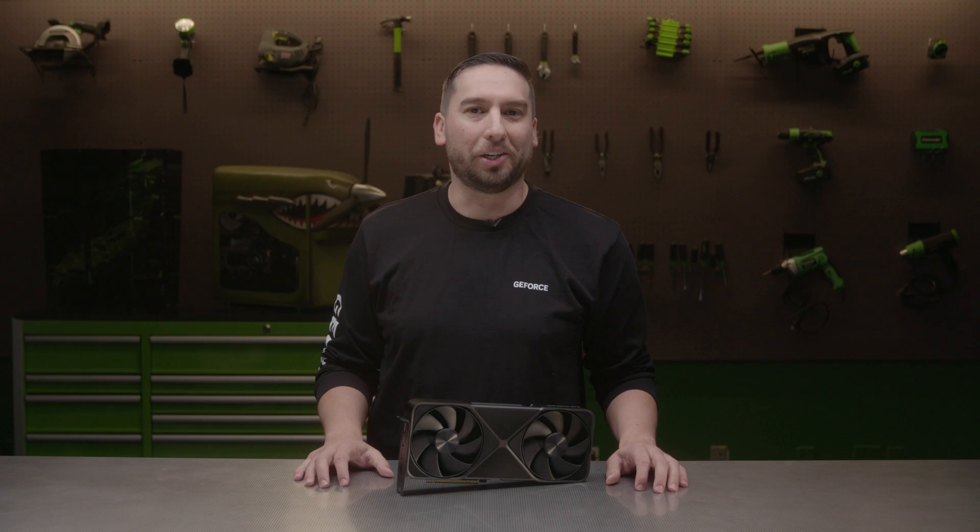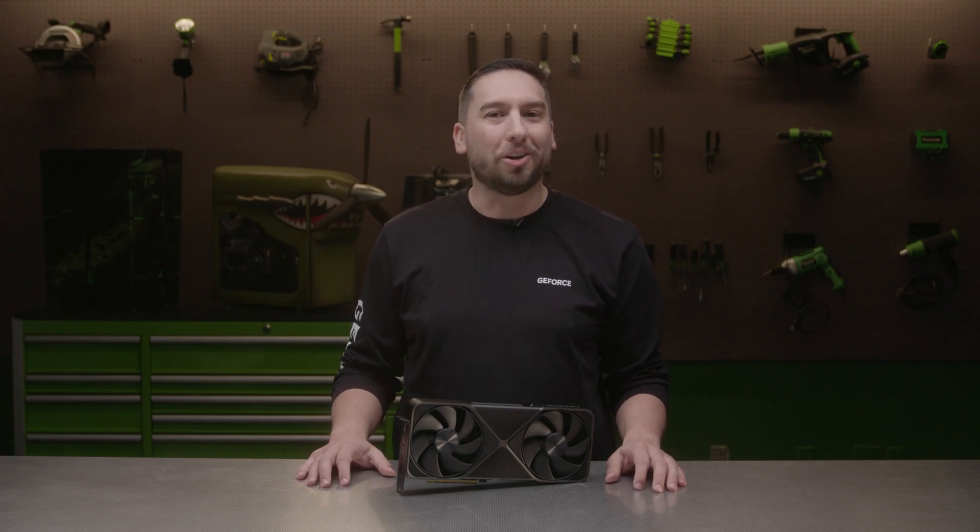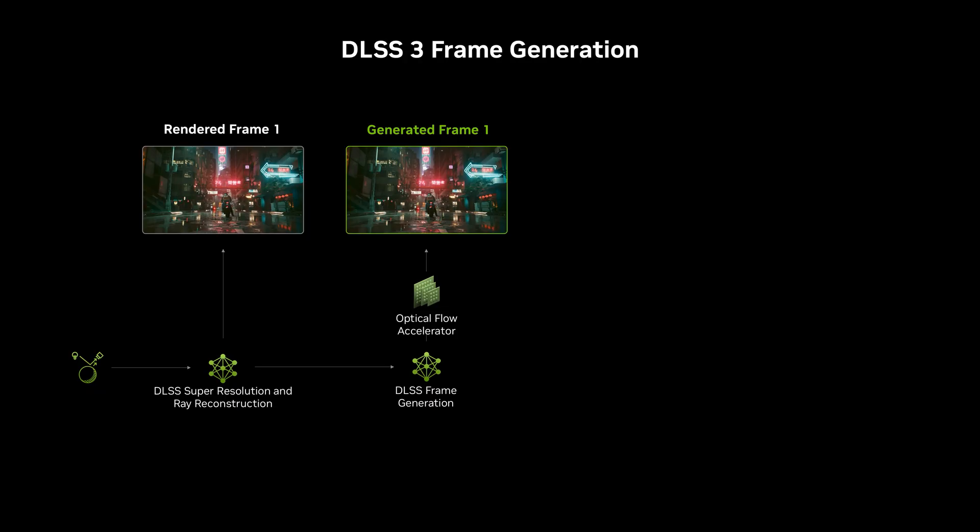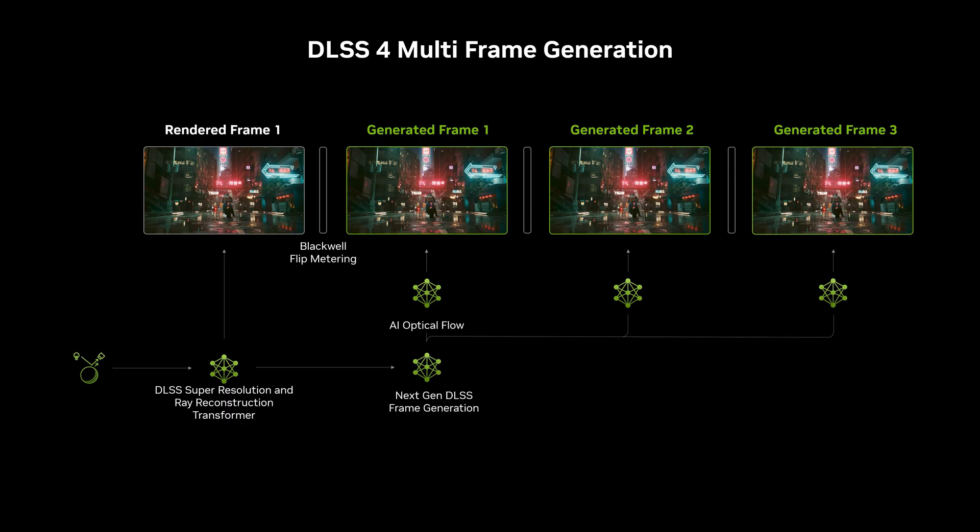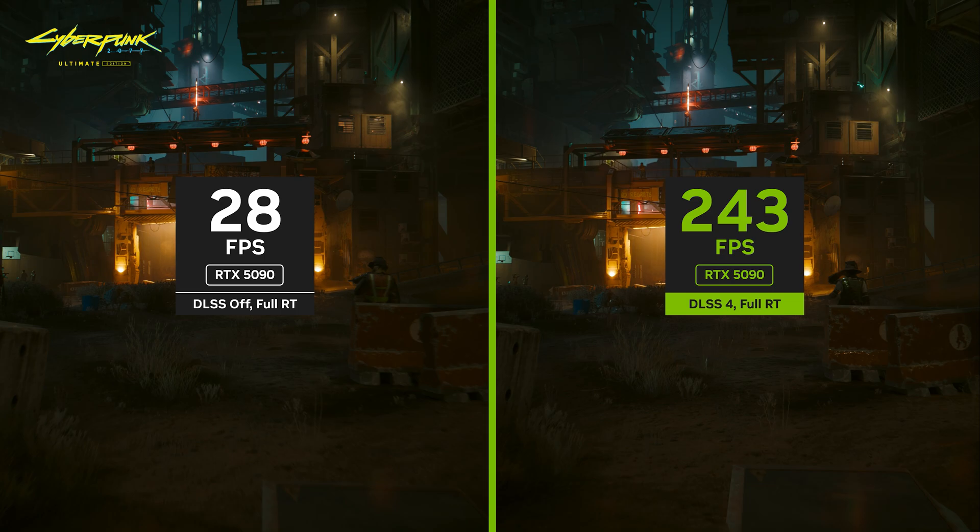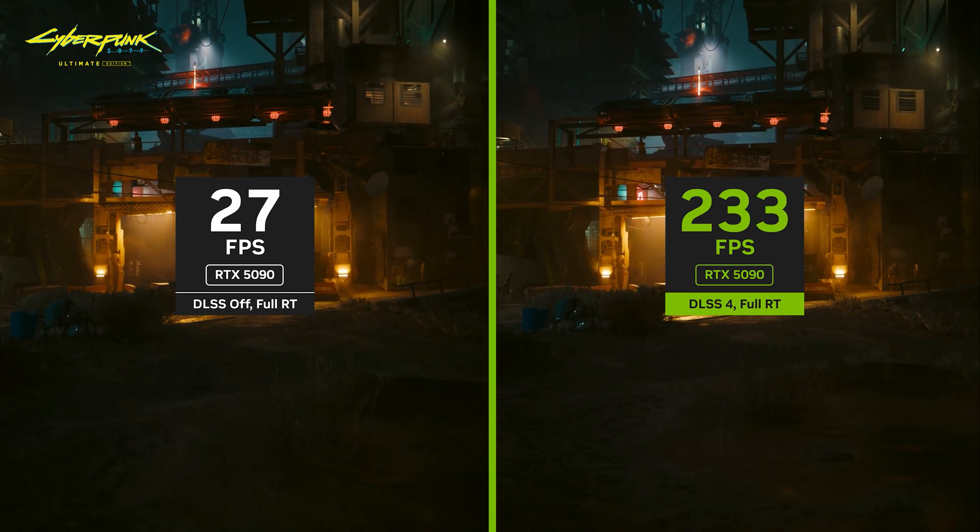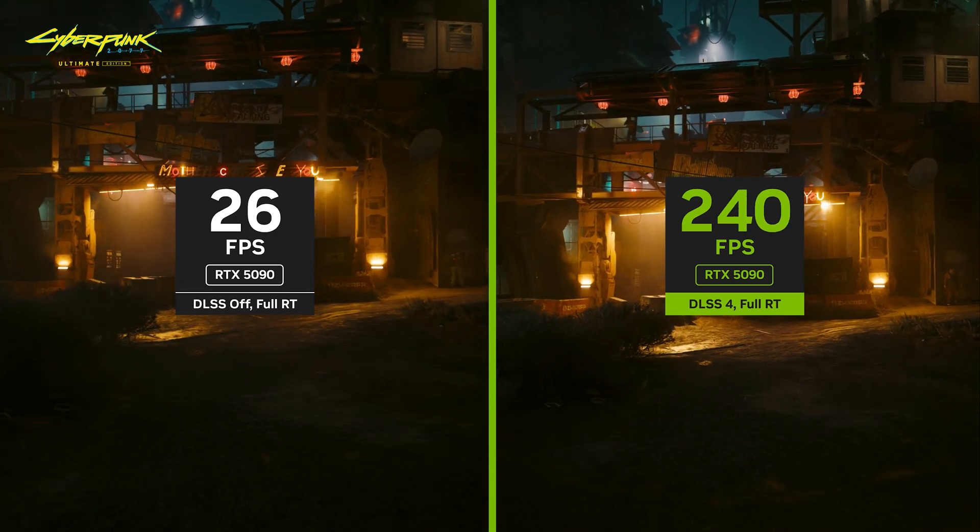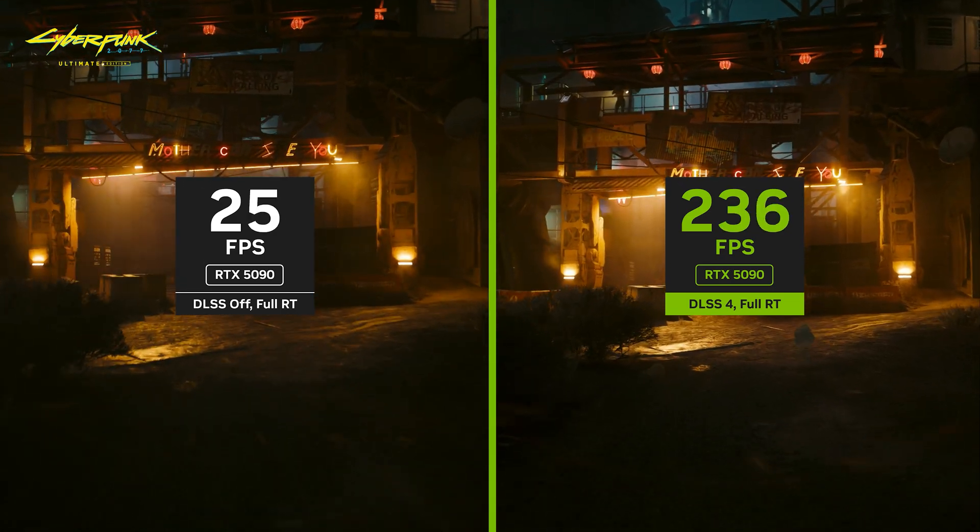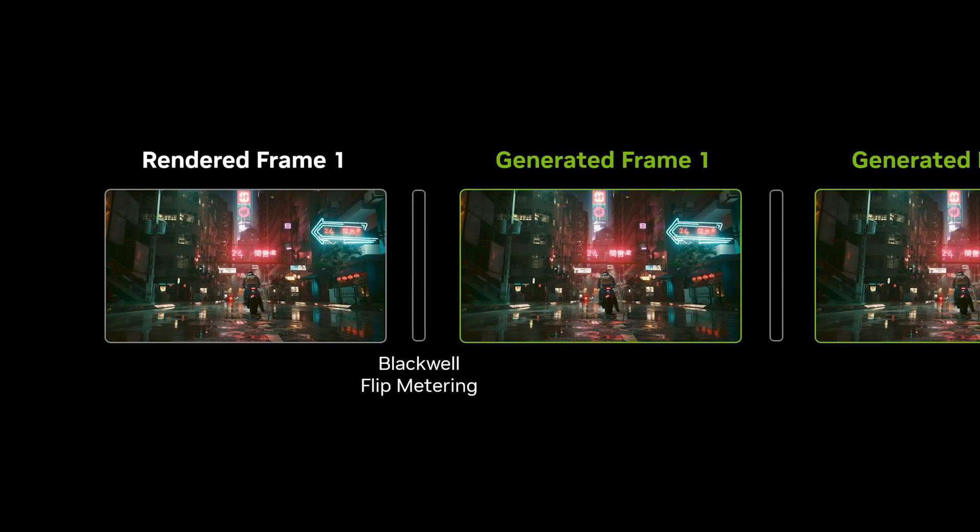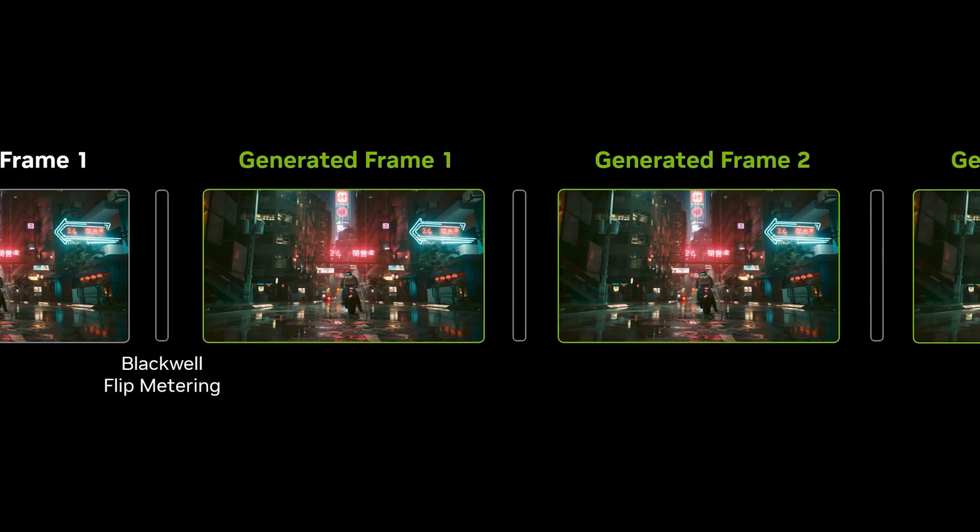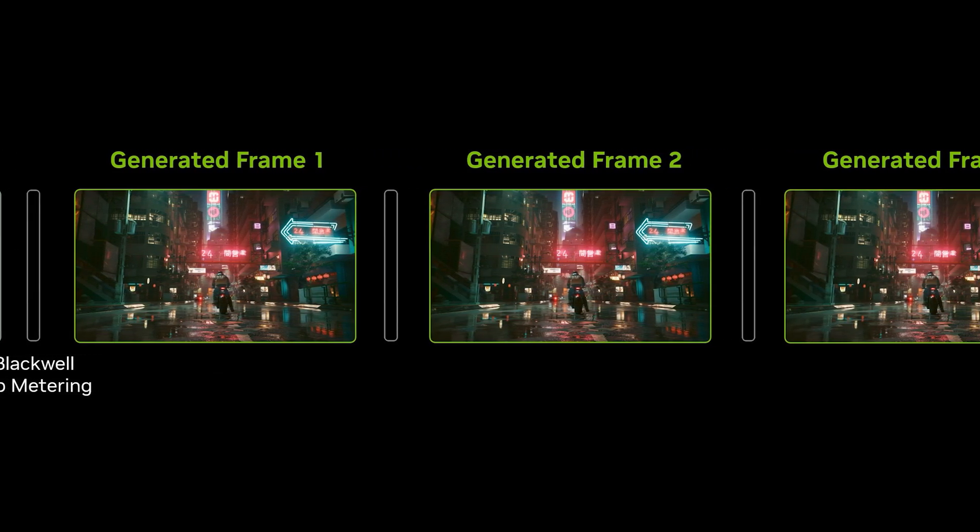Next is frame generation, which was first introduced on the RTX 40 series. Frame generation uses game engine and pixel data to generate a single frame in between traditionally rendered frames. With the RTX 50 series, we're introducing multi-frame generation, which can generate up to three frames per rendered frame for incredible performance. In fact, DLSS 4 can provide up to an 8x performance boost compared to traditional native rendering. With the Blackwell architecture, the display engine was improved to leverage flip metering when generating multiple frames, ensuring that the GPU delivers consistent and optimal frame pacing.